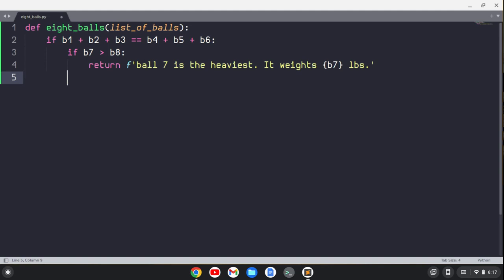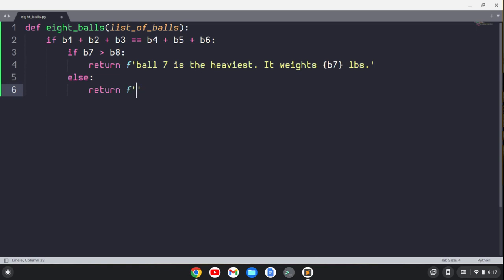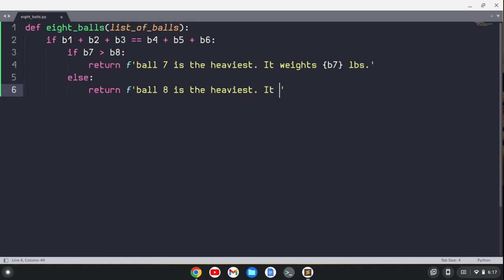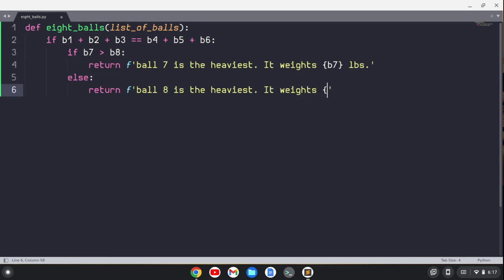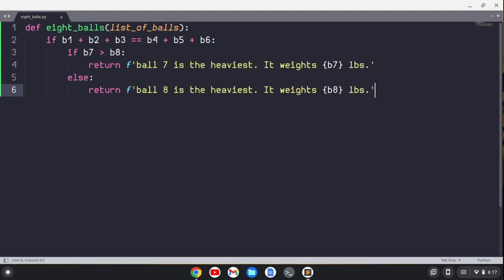We don't have to do that. We could just say ball seven is the heaviest. We could just return a string if we wanted to, but let's actually return the weight as well. Now, if b7 is not heavier than b8 in this particular instance, then we can return another f-string just saying that ball eight is the heaviest and that it weighs b8 pounds. So that's one particular case.